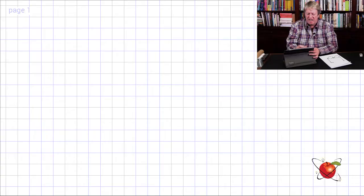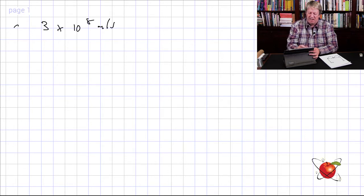We know that light traveling in a vacuum has a speed of three times ten to the eight meters per second, and it's always given the symbol C. So we say C is equal to three times ten to the eight meters per second — the speed of light in a vacuum, or let's just call it air for now.